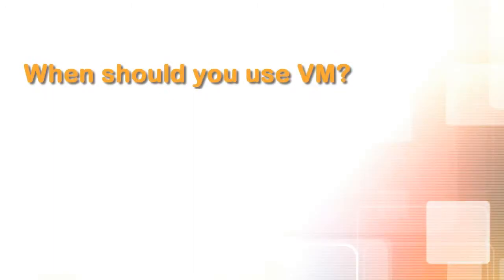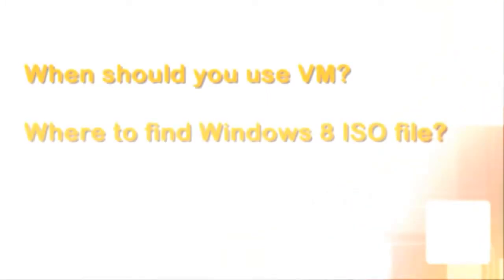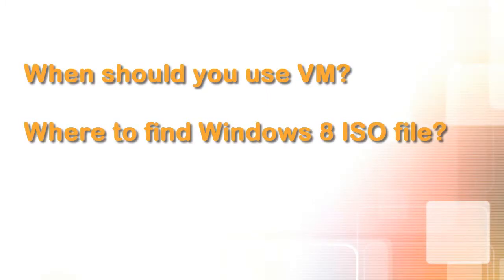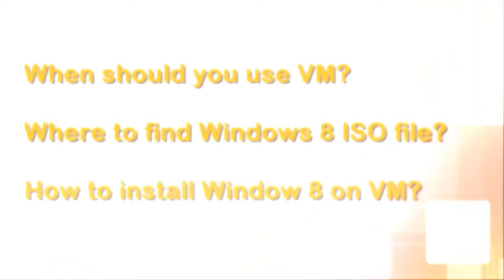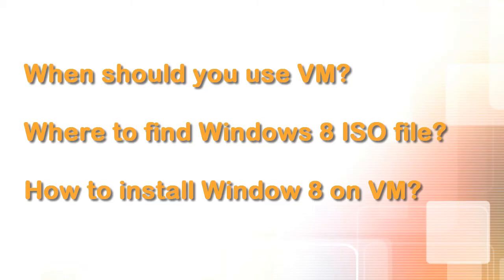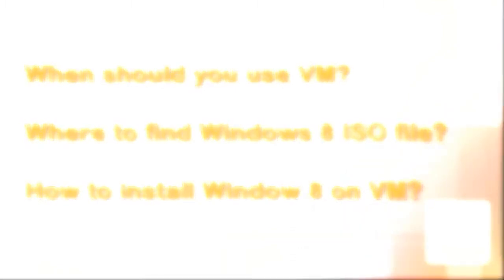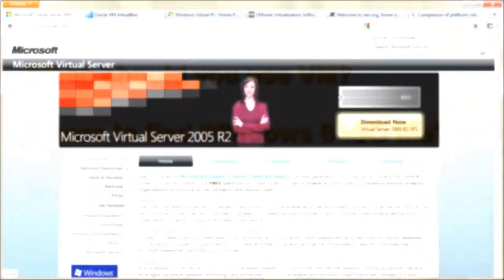If you want to test an operating system or some application, installing it within a virtual machine is the right way to go. If you want to install Windows 8, you have to obtain an image file for the installation. If you're wondering how to install Windows 8 on a virtual machine, keep watching this screencast.